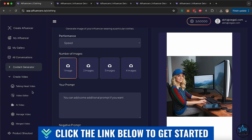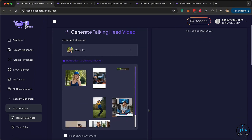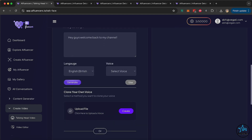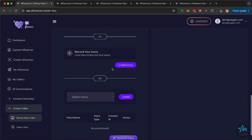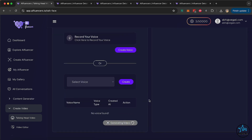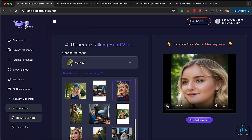AI has generated and put a similar version of the jacket on top of the influencer — you can feature it the way you like. Click Save to Gallery. Next, you can create videos. The first is a talking head video: select the influencer, select a picture, and include head movement. Give it a short script — for example, 'Hey guys, welcome back to my channel.' Keep the British voice Emma, generate the audio, preview it, and if it's good, click Use It. You can also clone your own voice, record your own voice, or pick from previous voices you've created. Simply click Create Video and the influencer will start creating a talking head video. The video is created with lip sync and head movement, and you can add it to your gallery.